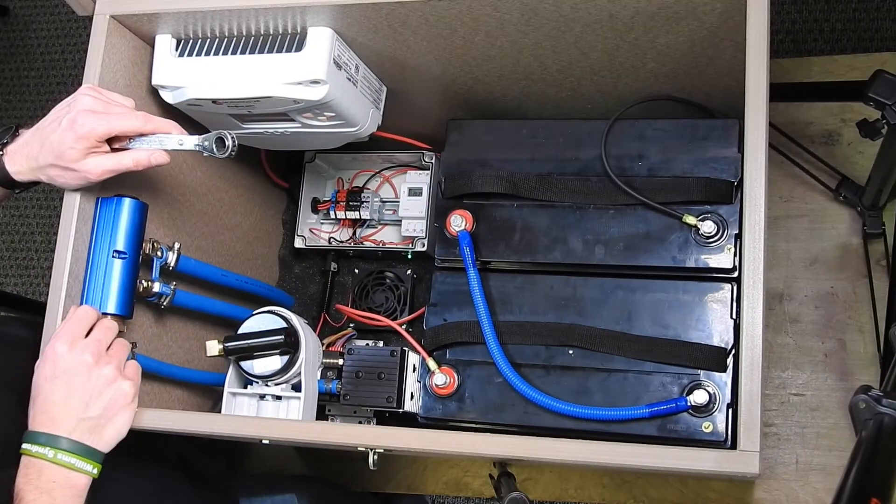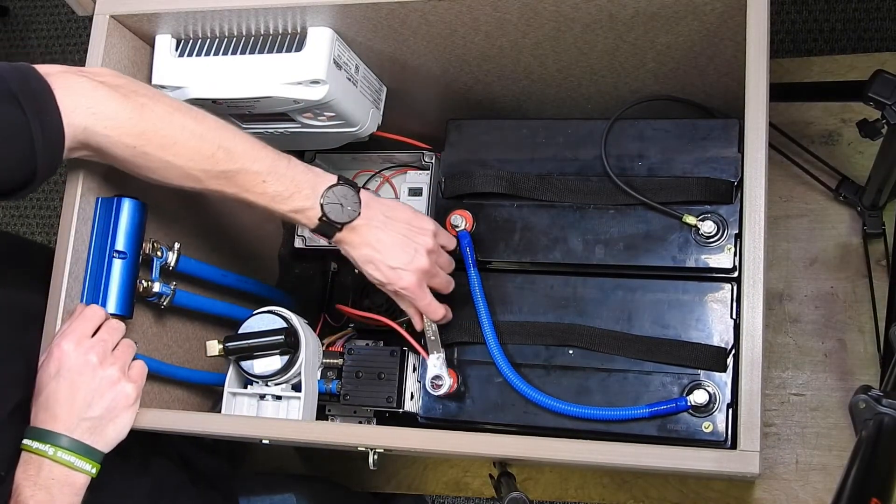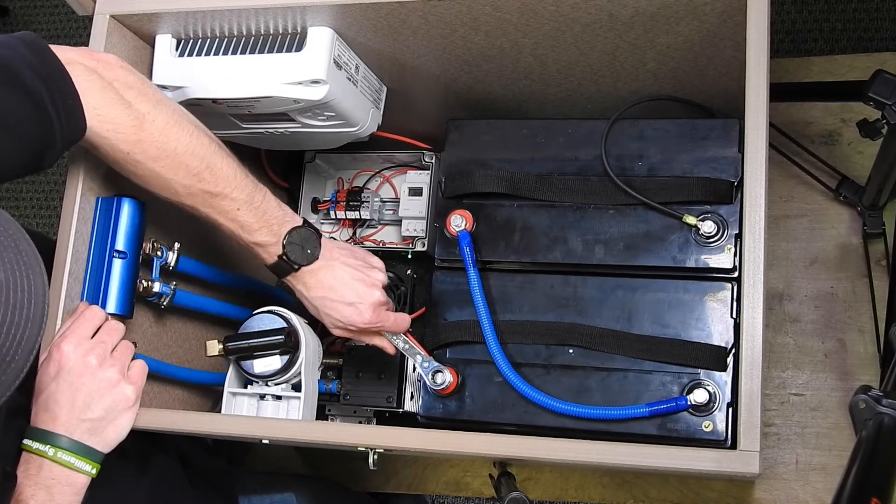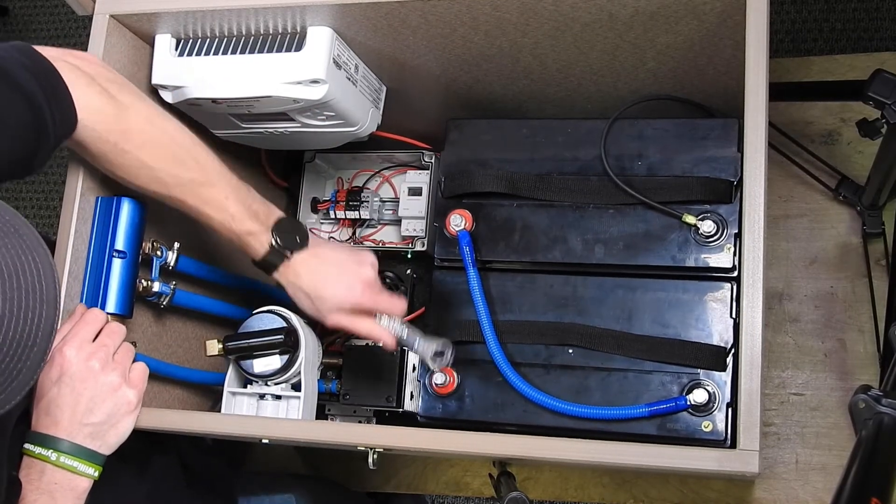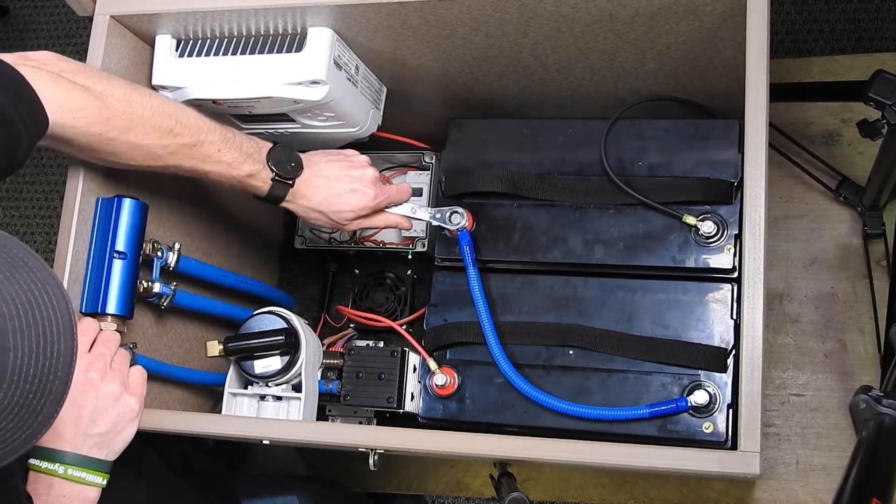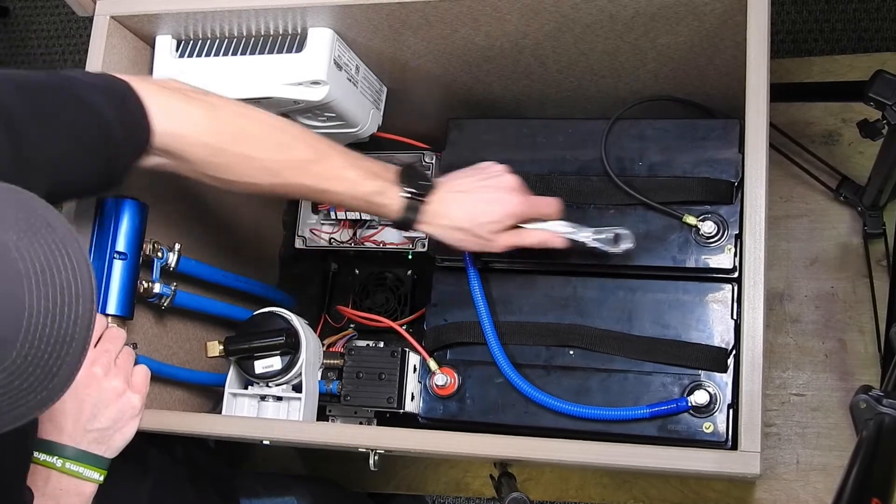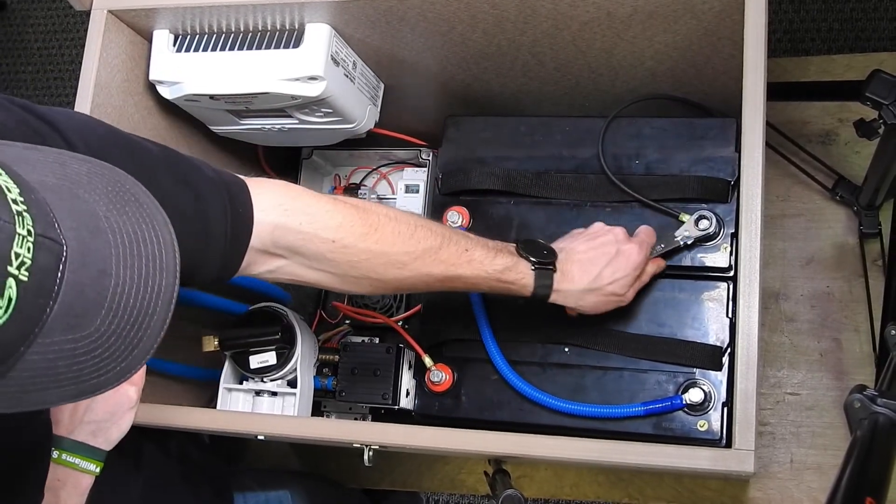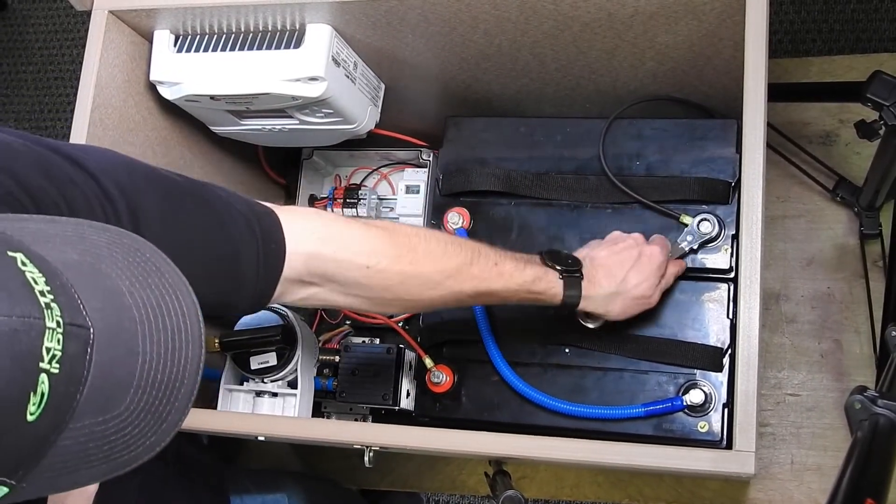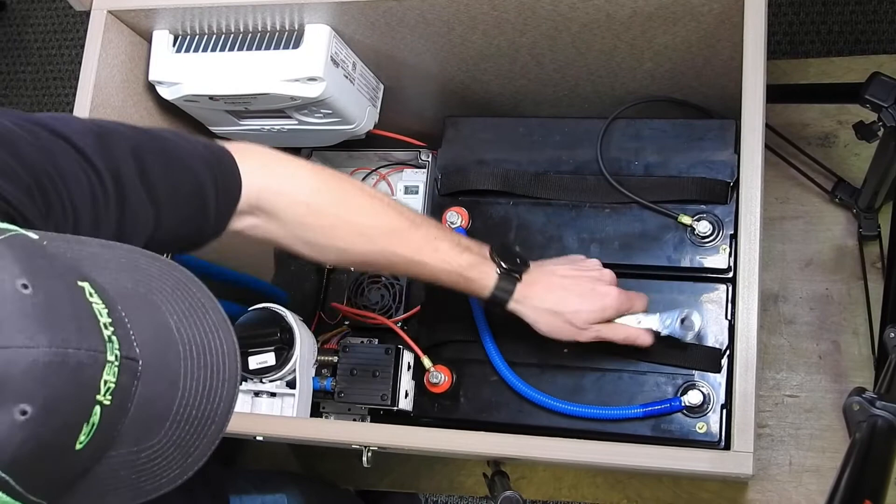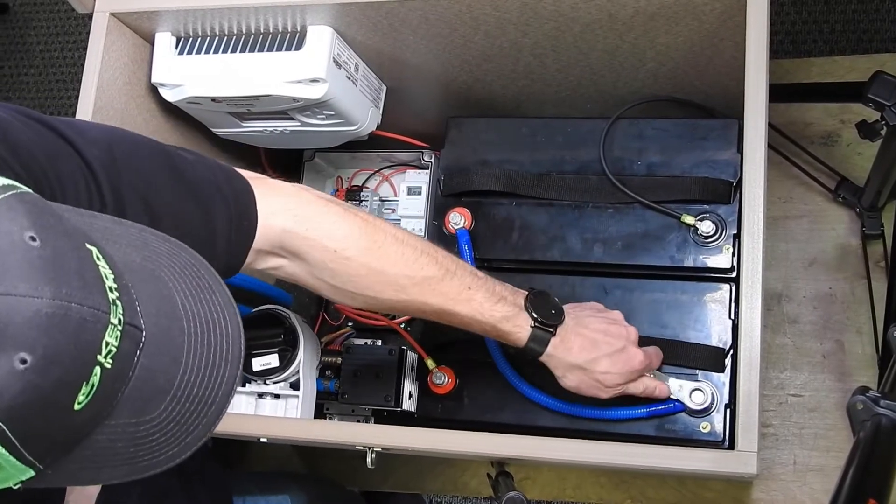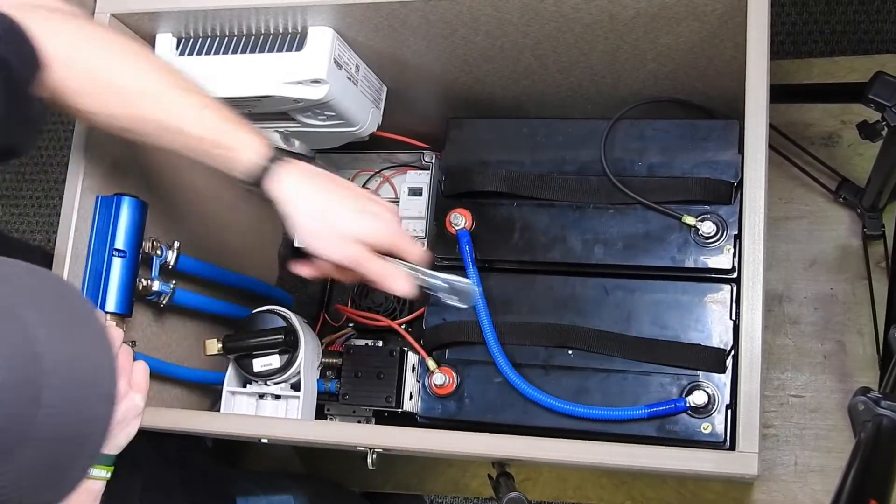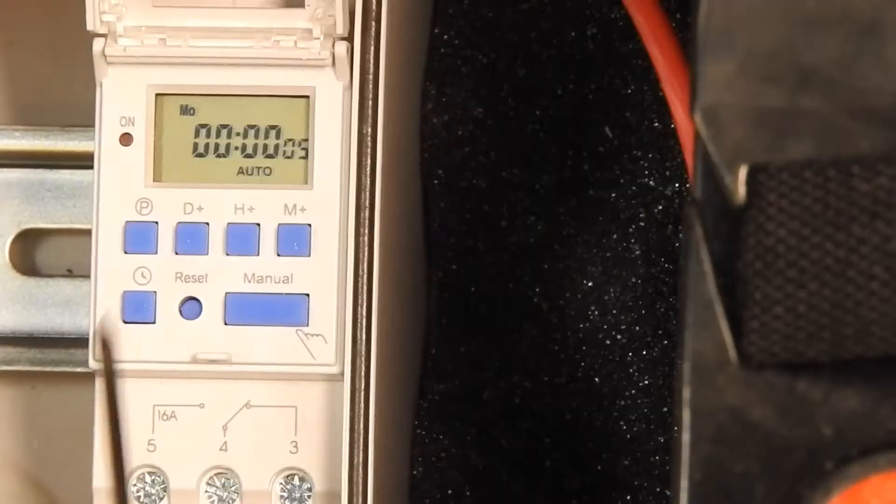Let's check all the terminals here. That one's getting tight. We're good to go.